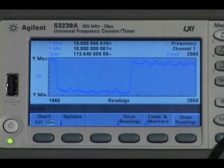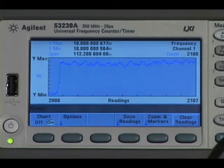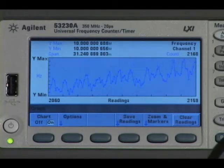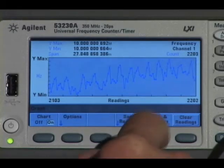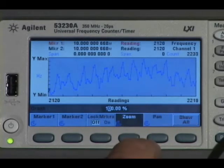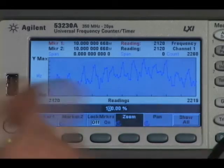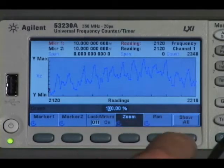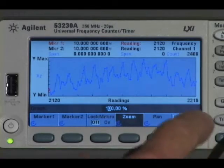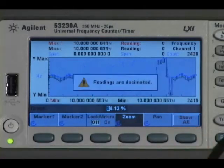As you see, there are readings taking place — you're seeing the most recent 100 readings. If I take the zoom and markers key, it automatically freezes the screen for 100 readings, but I can zoom in on all the readings or zoom out.